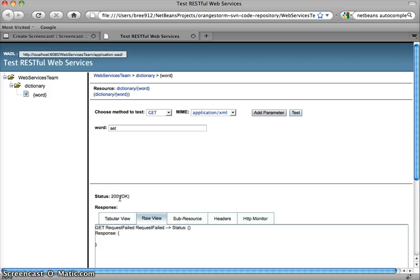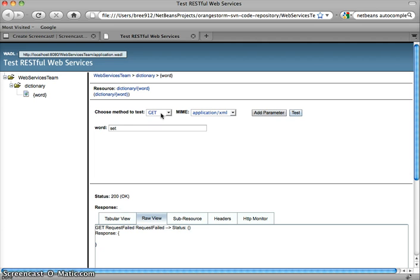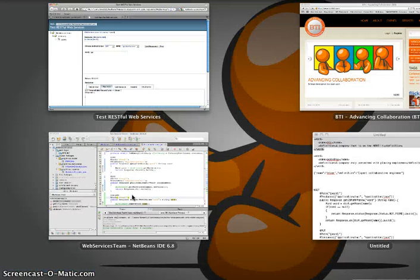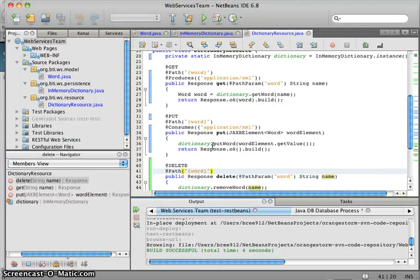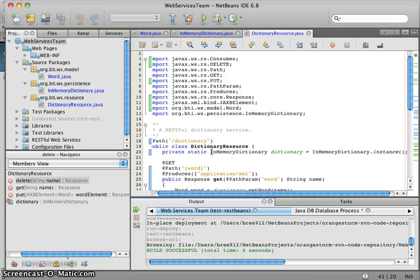So now we try and get the set. 200 okay. That's interesting. That wouldn't have been what I expected. But we did get no response back. So it looks like we've got the delete working, but now it looks like we're having a problem with the okay. When we tried to get a word that we didn't expect to be in the database, we didn't get any response, but we still got a 200 okay status. So it looks like we've got a bug in our get.